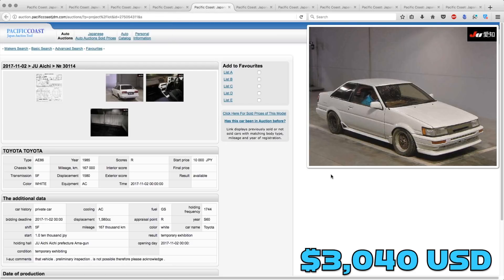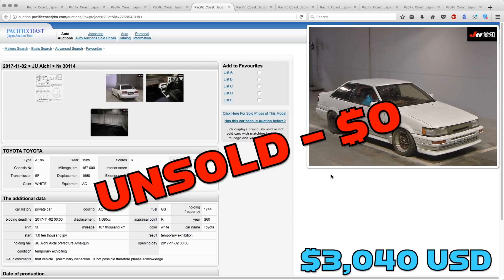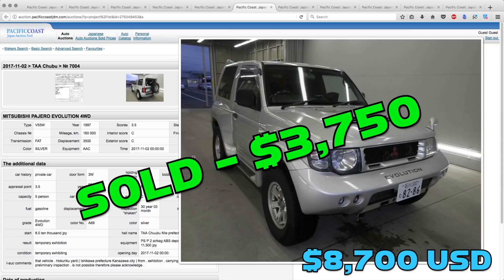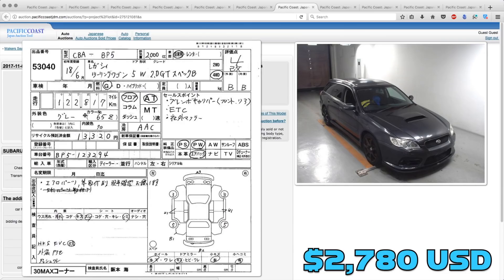The Toyota AE86 was unsold with no bids. No love for the 86 this week. But someone got a steal on the Pajero Evo. That one sold for just $37,500.